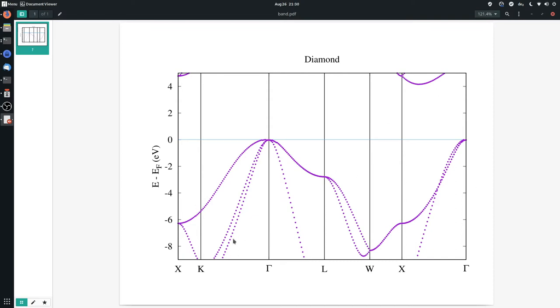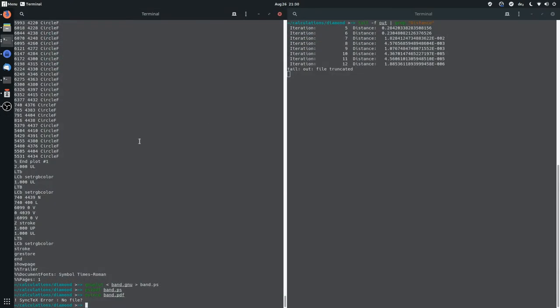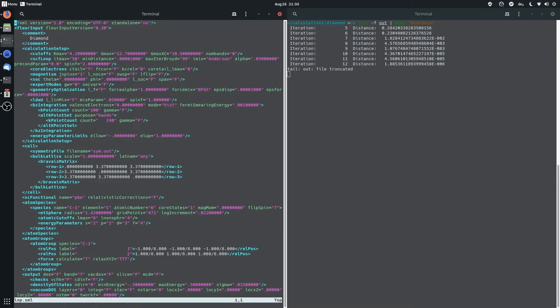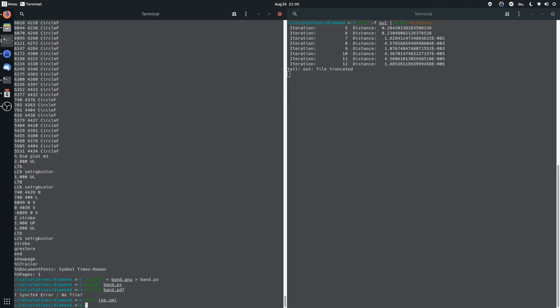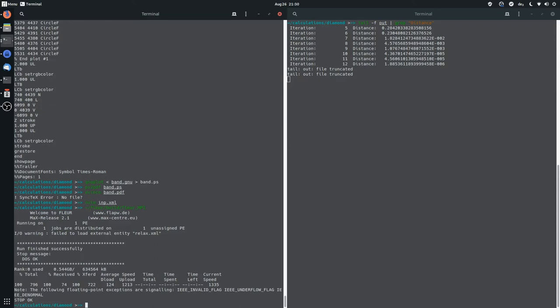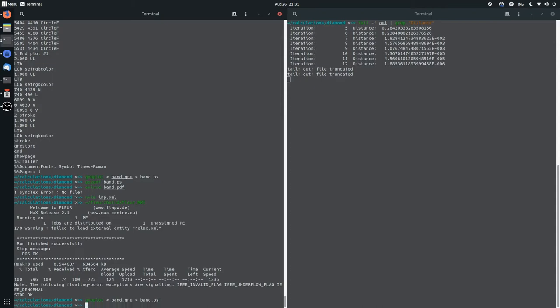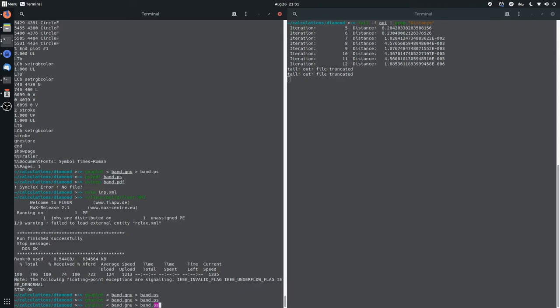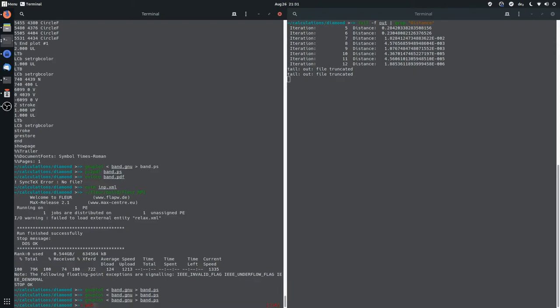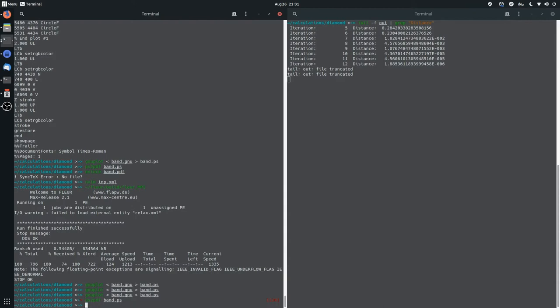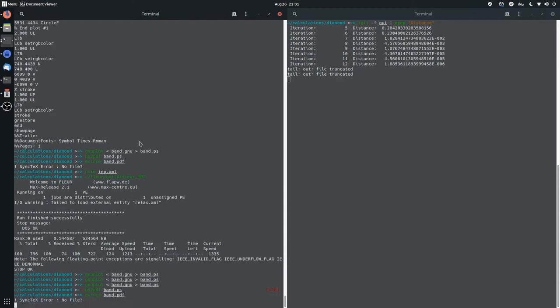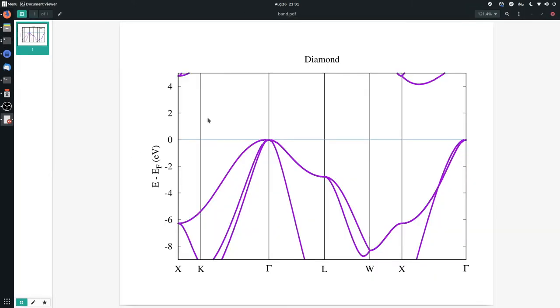So that depends on how accurate you want your calculation. So we'll just increase the number of k-points. And if you go into your inp.xml, you will actually see that there are two sets of k-points. And there's this alternative k-point set, which has the purpose bands. And we'll just go crazy and do a thousand points, more than a thousand. And now we'll repeat our FLIR run. And now we can pipe our bands.gnu file again in gnuplot. And we can convert it again, and we have a look in our viewer. And now it's a much more continuous line.